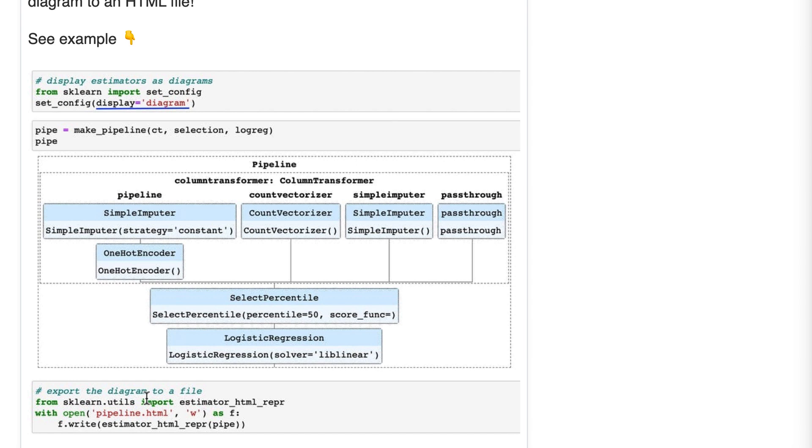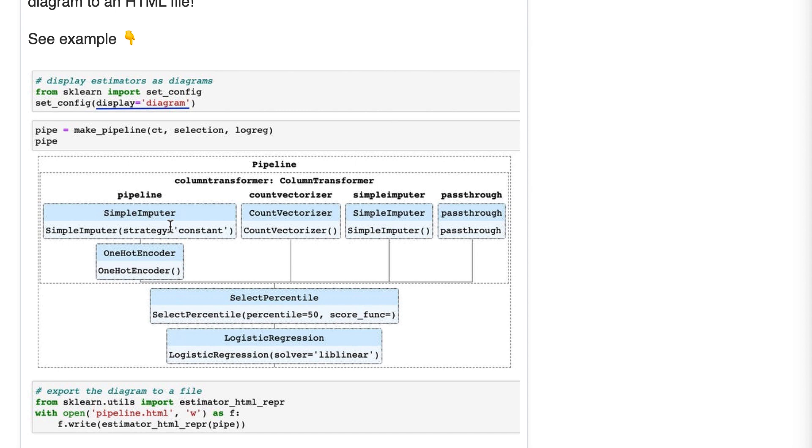One final thing you might have noticed is that in the diagram, only certain parameters are printed. For example, strategy equals constant for simple imputer. Those are parameters that have been changed from the defaults, and that's why they were printed. That is not a property of the diagram. That's a change of the default configuration in 0.23, and I'll discuss that a bit more in tip number 40.